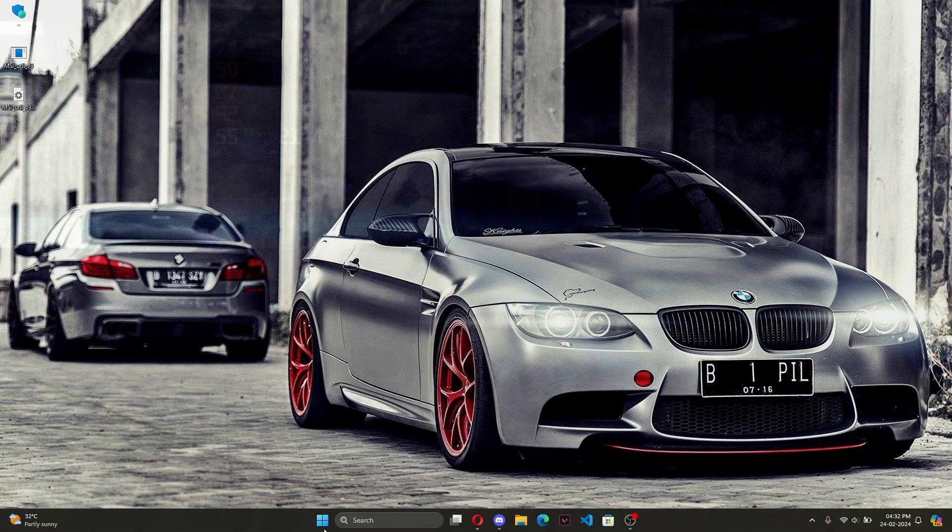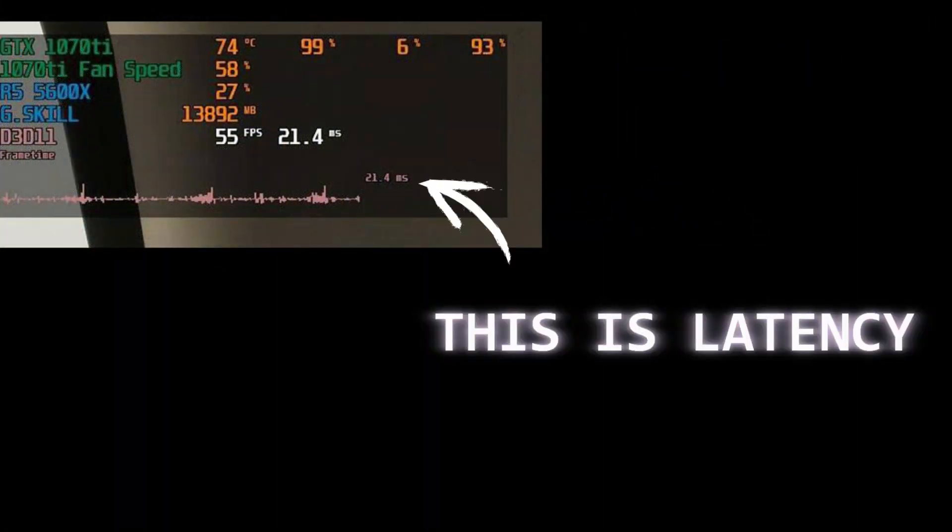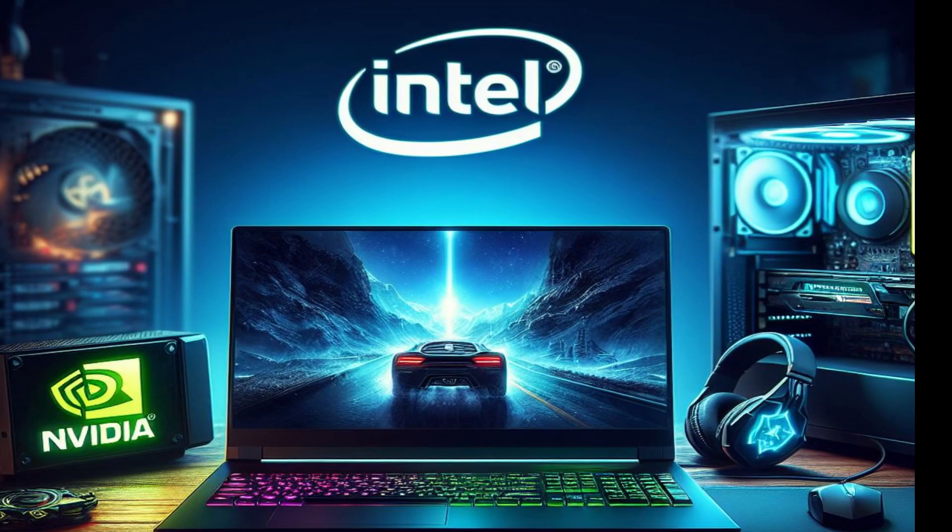If you face any problems after enabling this setting, then just do the exact opposite, uncheck the option, click apply and then restart your system. It will be reverted all back to stock and usually this helps with majority of cases.